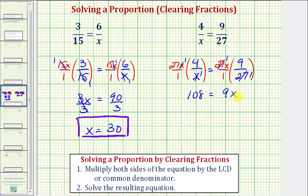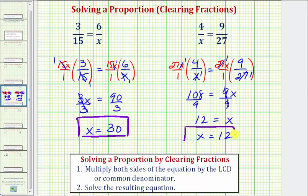Solving this equation for x, we divide both sides by 9. Simplifying, we have x equals 108 divided by 9, which equals 12. So our solution is x equals 12. I hope you found this helpful.